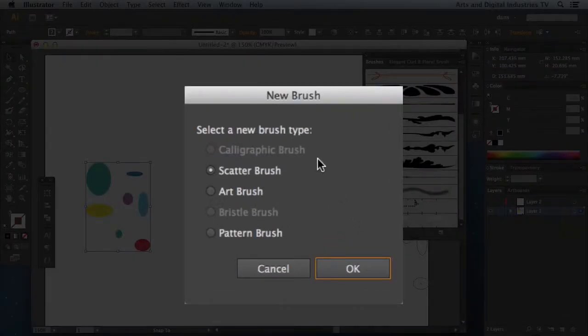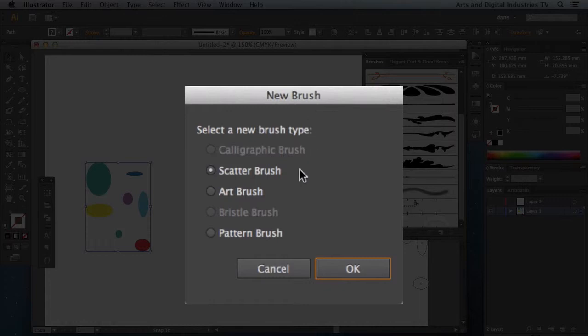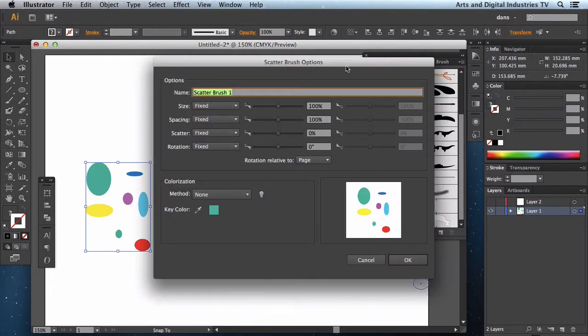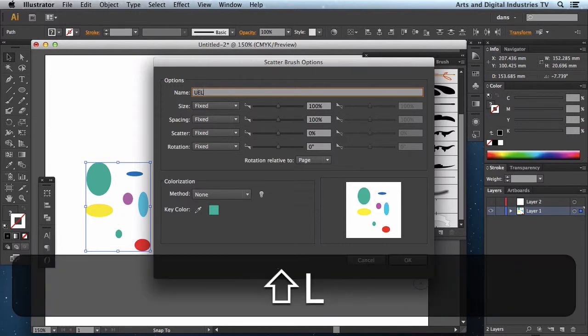And it's going to actually ask me what kind of new brush do I want to use. Do I want a scatter brush, an art brush or a pattern brush. Now these are all different depending on what you want to achieve. I'm actually going to go for a scatter brush in this instance. Now this brings up a dialog box that's relevant to the scatter brush. And I could call this UEL dots.